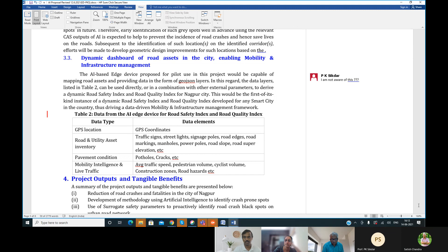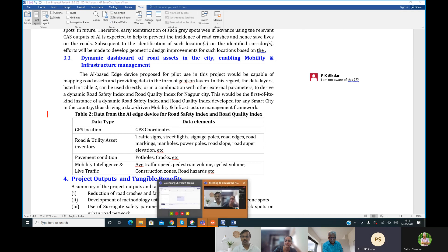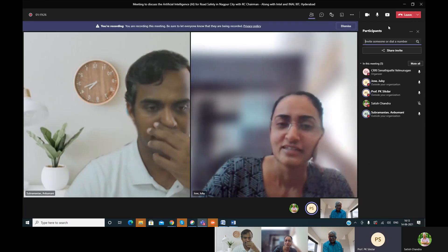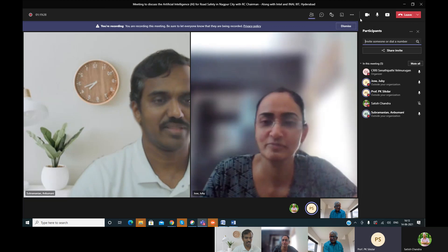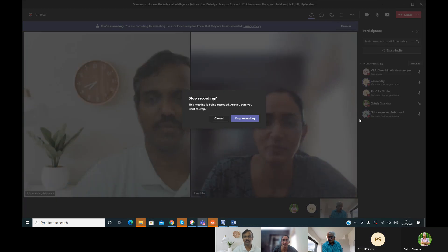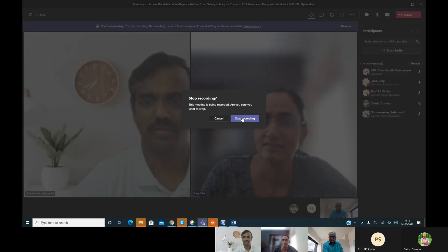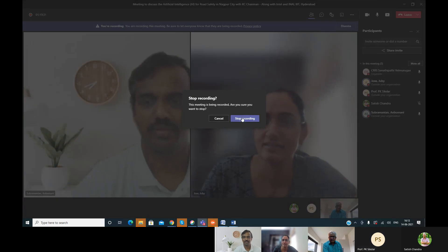Okay sir, sure sir. We will do it and send it to you, sir. We will complete it hopefully by tomorrow or day after — day after that, we will send it to you, sir, maximum. Yeah, thank you sir. Thank you. All right, thank you very much. Thank you sir. Bye.